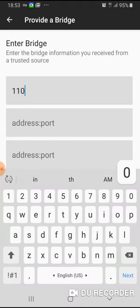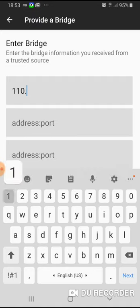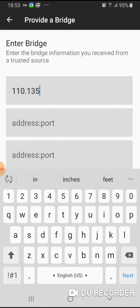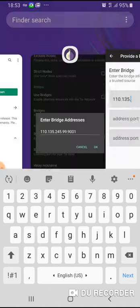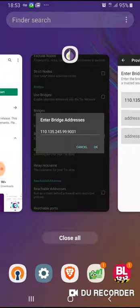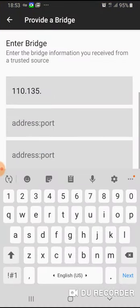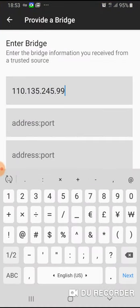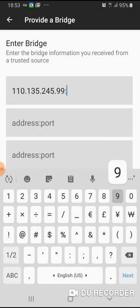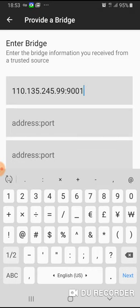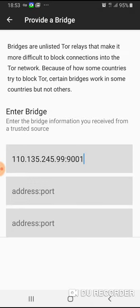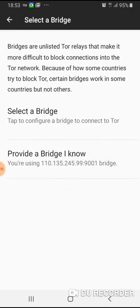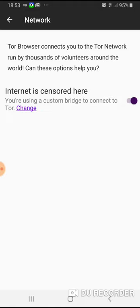110.135.245.99 and 9001. There you go. Then go back and then connect.